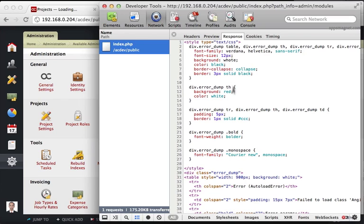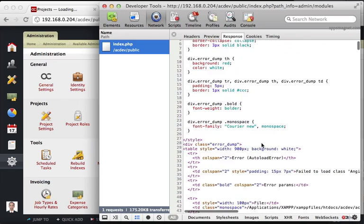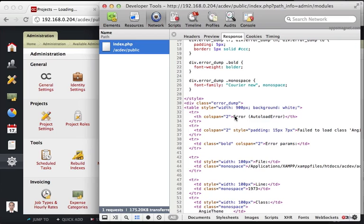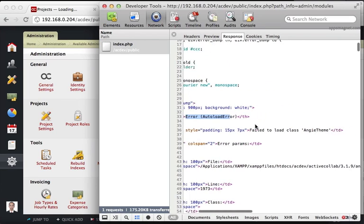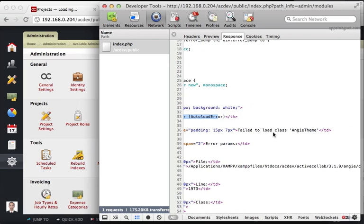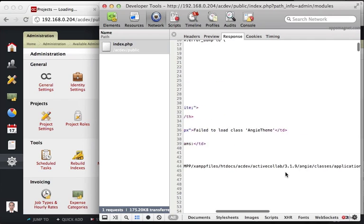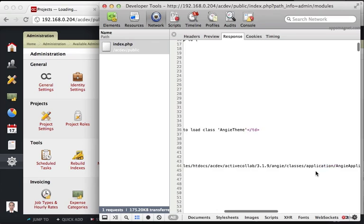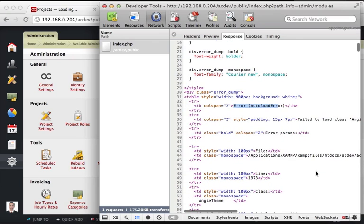And here is the response that we see. So it says it's an error. And there you go. It says it's an auto load error. It says failed to load class ng theme. And that's happening at this particular location. Now, we would be surprised at what is this class and why is it failing to load that?